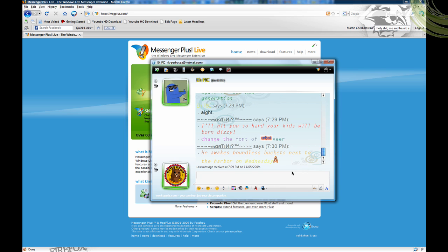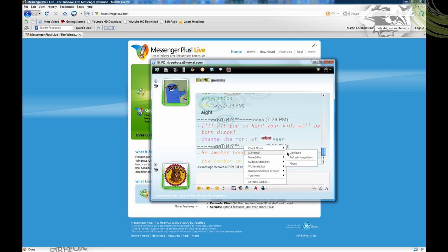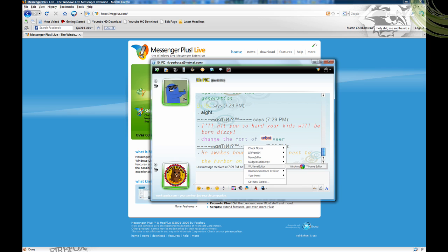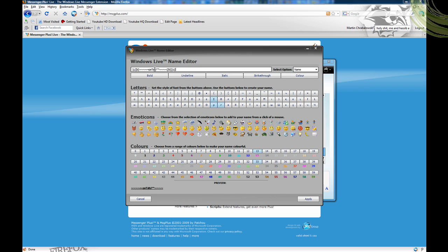There's also a random sentence generator — you just type 'random sentence' and it gives a random sentence to your friend. This one lets you change your image: you type in the URL of an image you found, and it'll automatically change it for you, so you don't have to save anything. And then this one lets you change your name so you get all these funky letters. You've probably seen your friends have them and wondered how to get that — that's how you do it. Click apply and cancel.